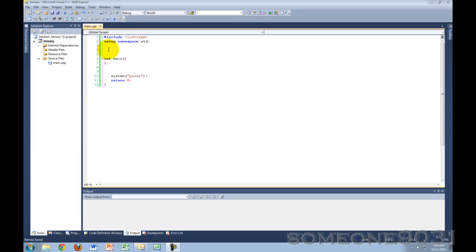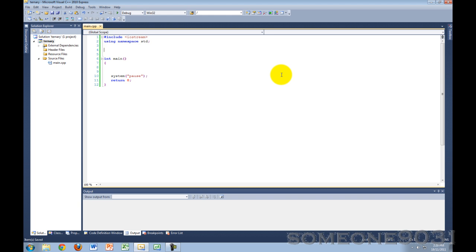Hey guys and welcome to another C++ programming tutorial from SUM19031 and today I will be teaching you guys about the ternary or conditional operator in C++.